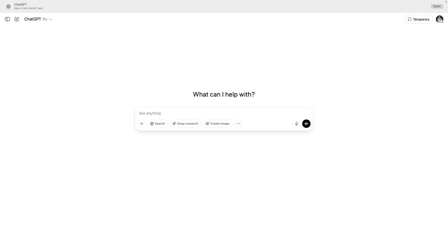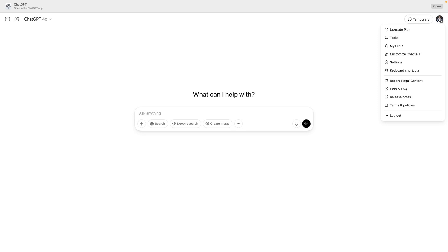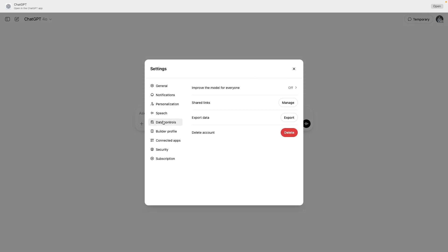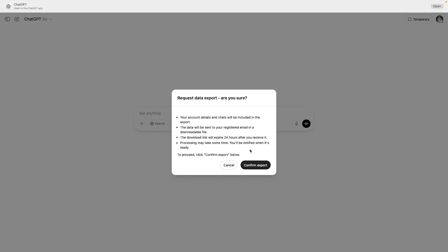Now you can export all your chats from ChatGPT, there's an official feature for that. Here's how to export your ChatGPT history. Open ChatGPT in your browser and click on your name or profile picture in the top right corner. This opens the settings menu. Select settings, data controls, click export data, then confirm export.